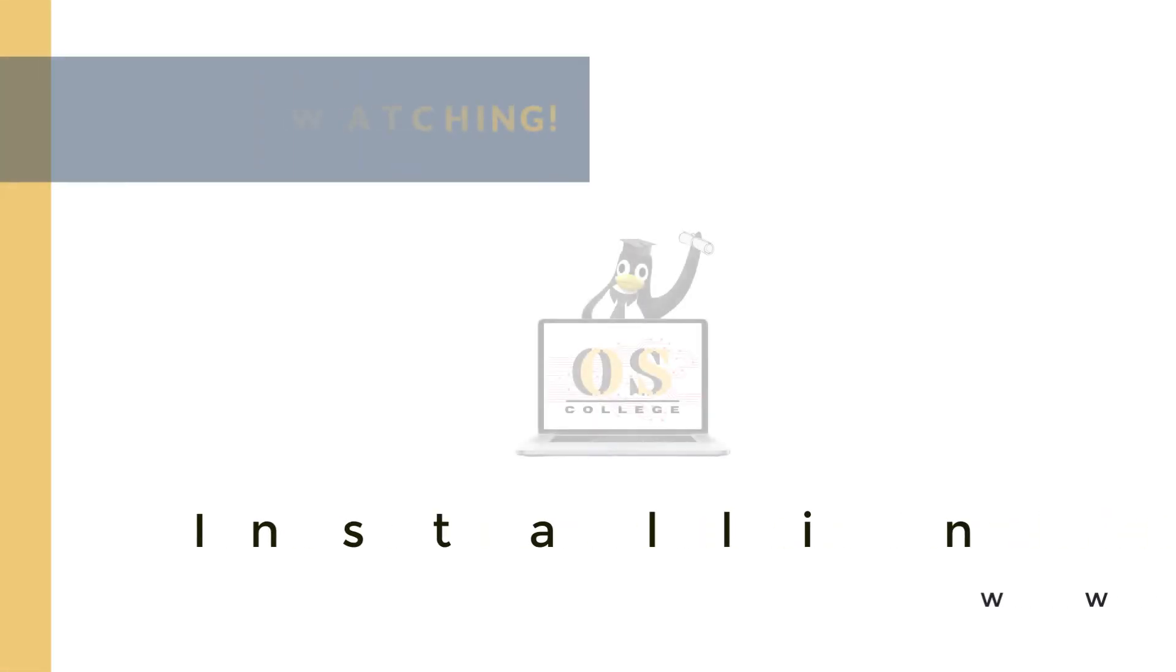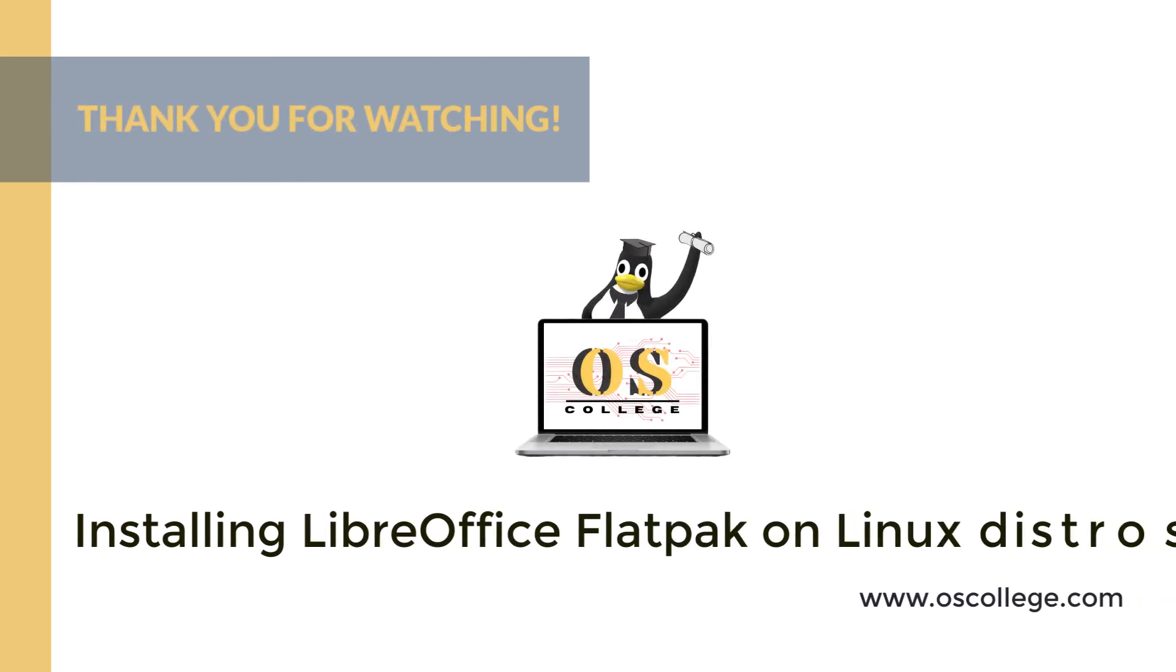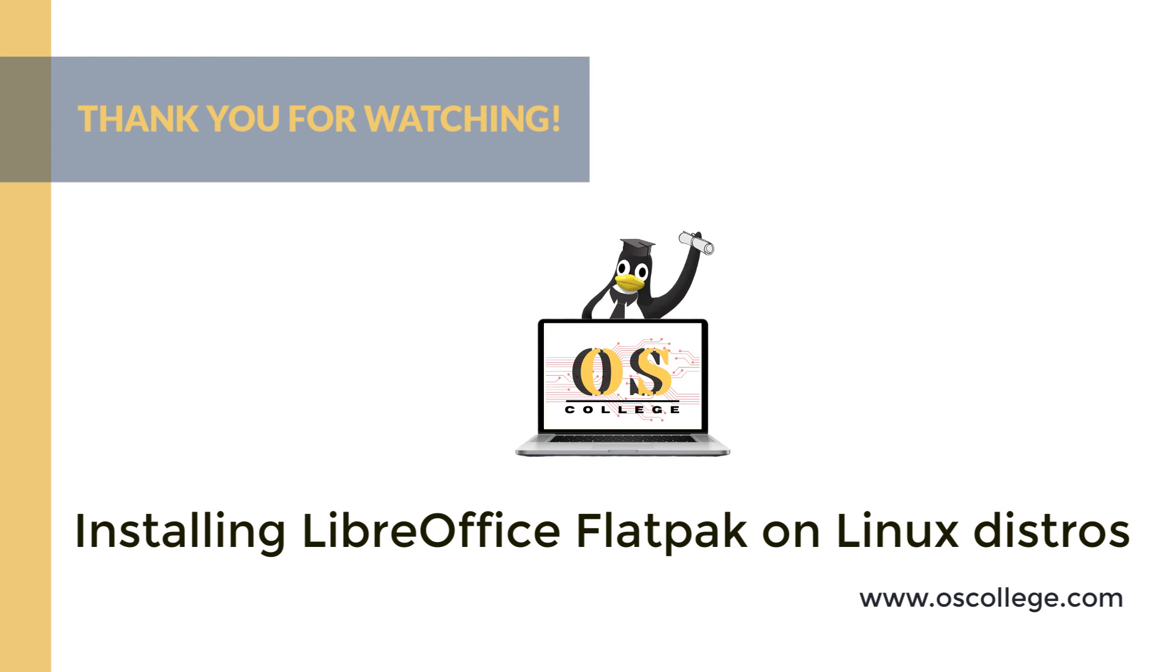Be sure to visit the OS College website and check out the other videos about installing LibreOffice on Windows, Mac, and the various ways it can be installed on a Linux distro. These videos also can be found on the OS College YouTube channel, and on social media outlets such as the OS College Facebook page and MeWe.